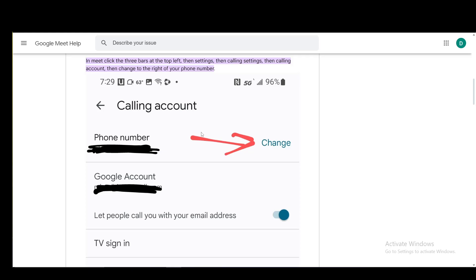you scroll down. The second or third section from the top should be contact info. You just click on the phone number in the contact info section, change it, save it, and that is all you have to do.